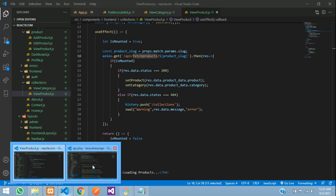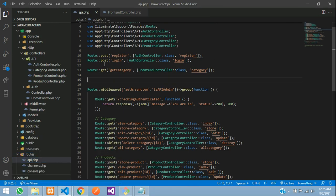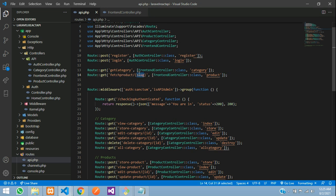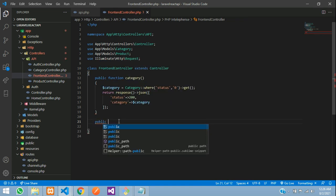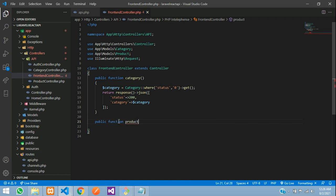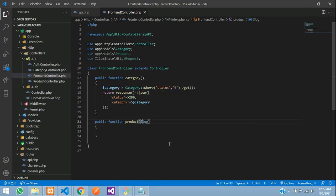Now let's copy this route and create it in our Laravel application. Under api.php, create a route: fetch-products/{slug}. Then go to your FrontEndController and create the function for fetching the product, where the slug parameter comes from the URL.